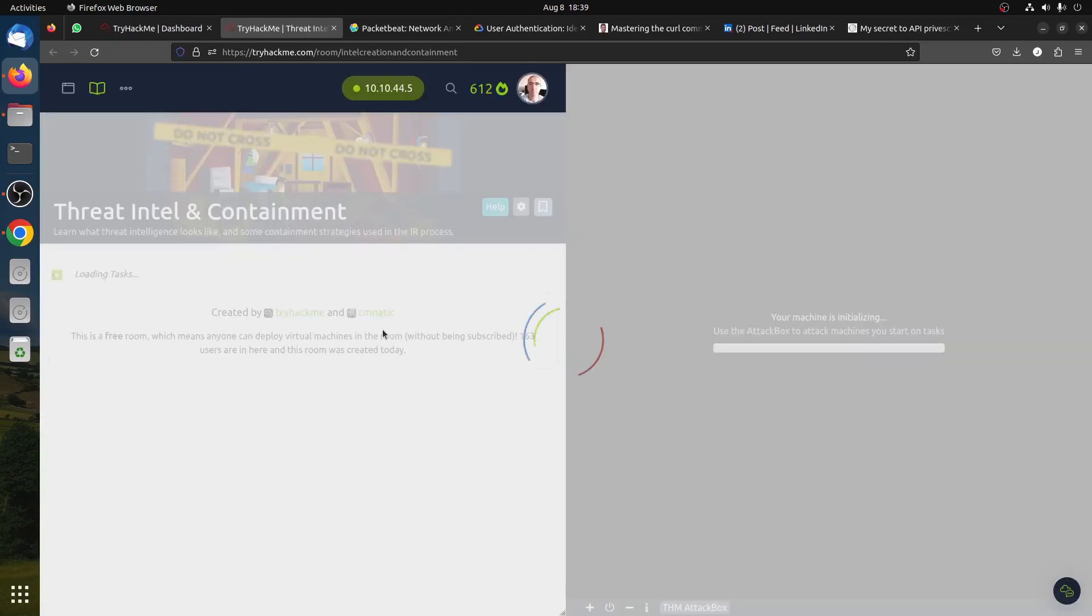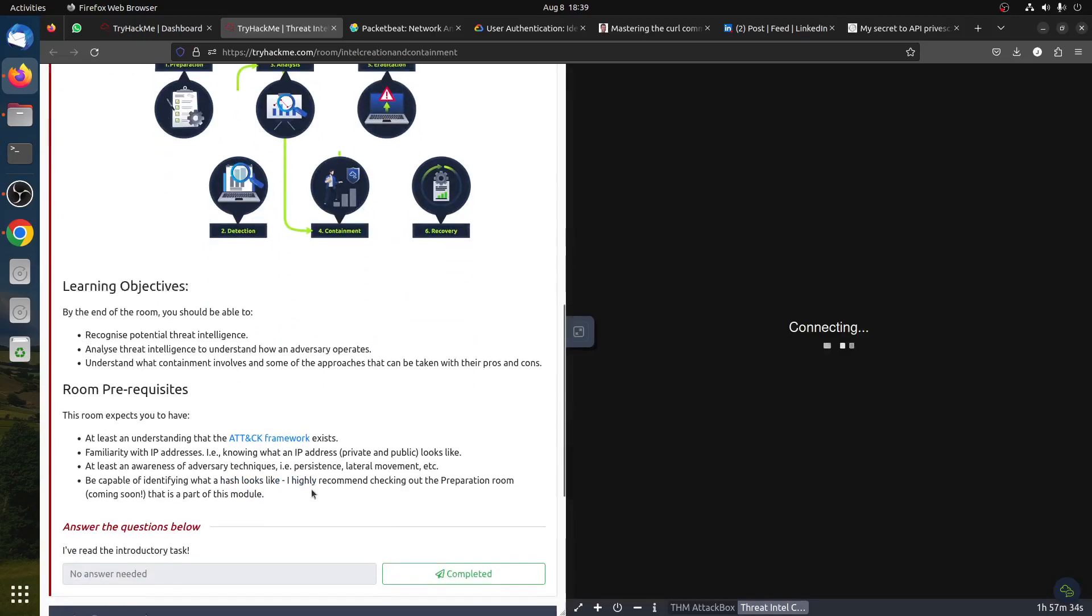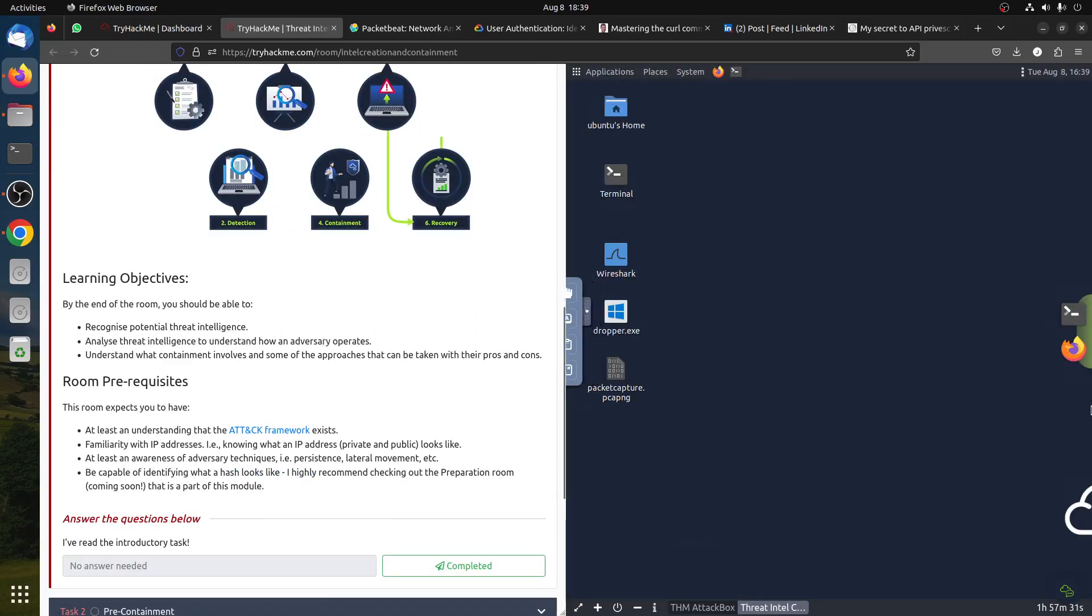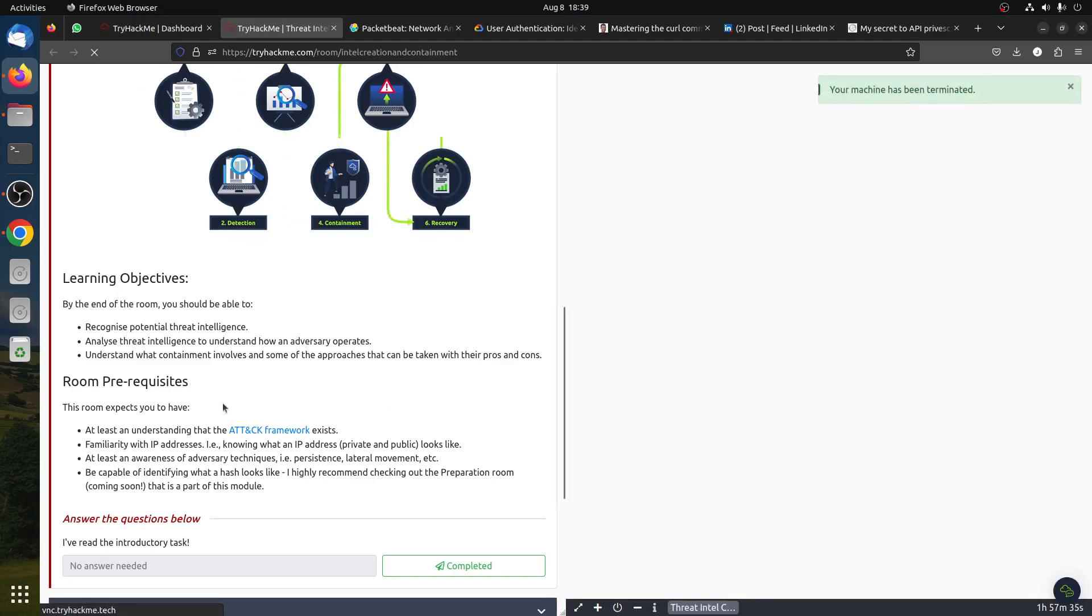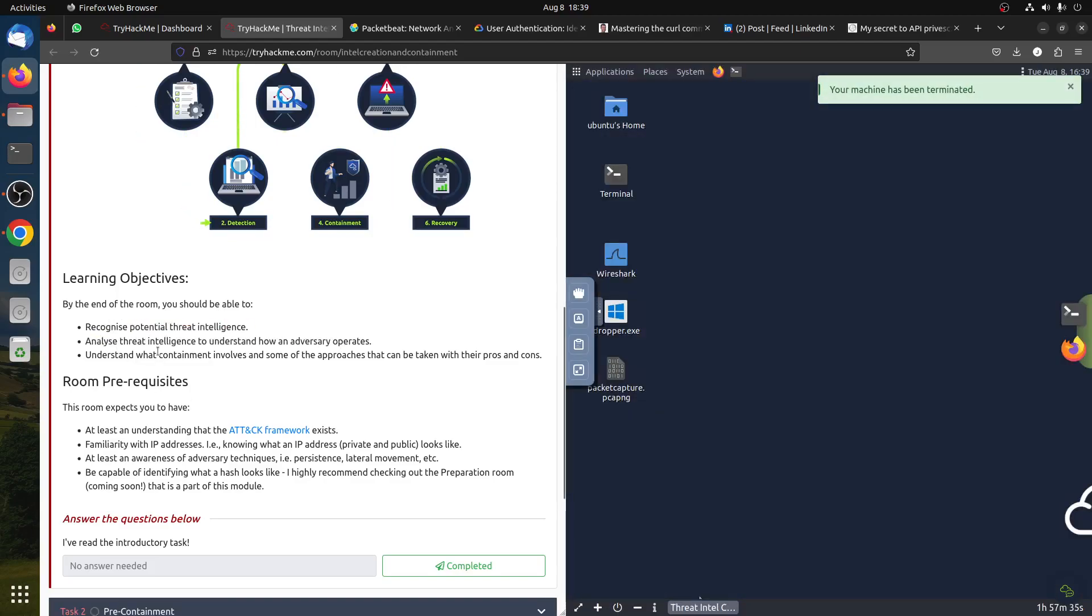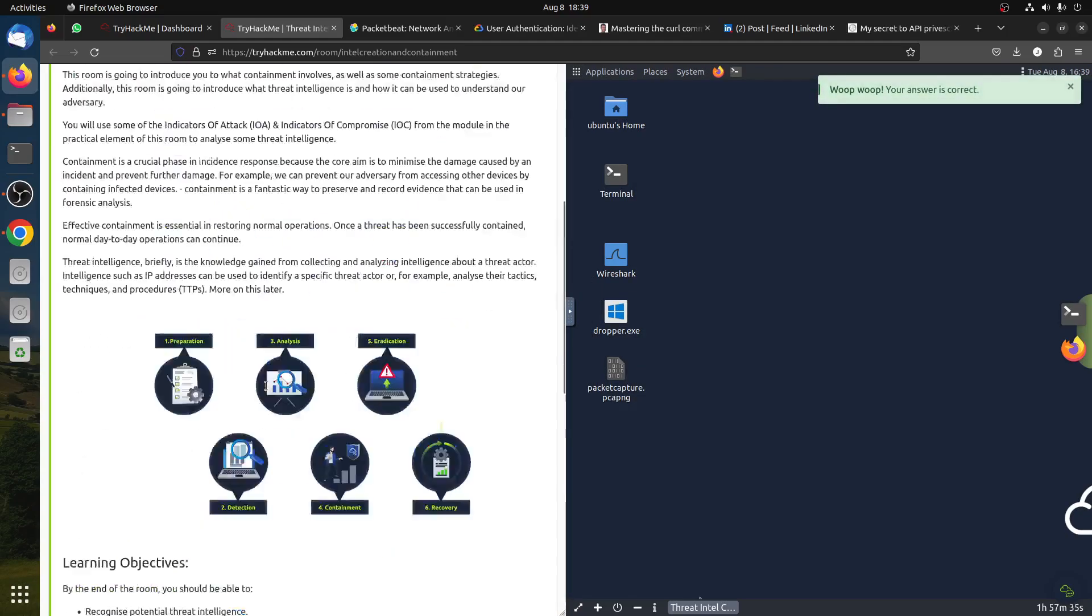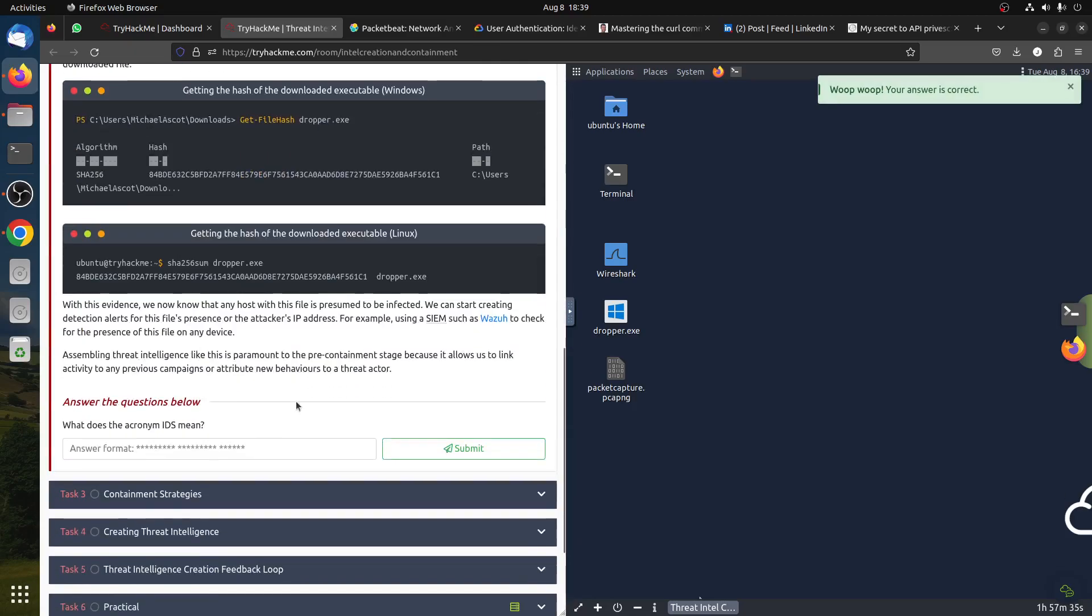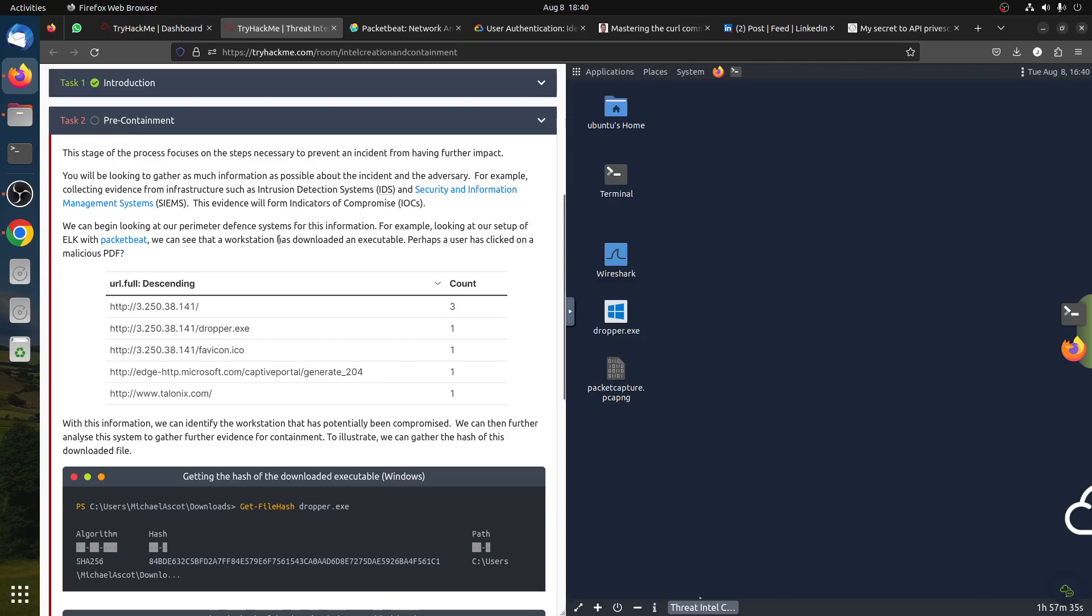As I said, you can read all of this - learning objectives for recognizing potential threats, analyzing threat intelligence. By the end of the room you should be able to recognize potential threats. This is more of an introduction room. Let's be clear, it's not some kind of advanced room, but there are little tricks you can learn from it.